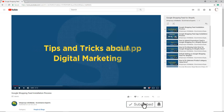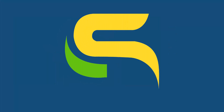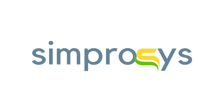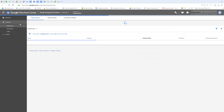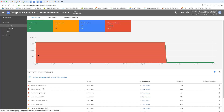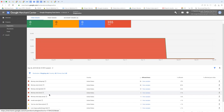Before moving to the video, please subscribe to our channel to get tips and tricks about digital marketing and press the bell icon to get notified instantly. Here in Google Merchant Center on the Diagnostics page are the list of errors raised for products.